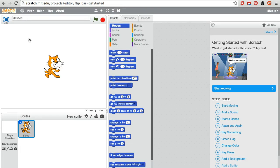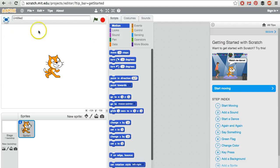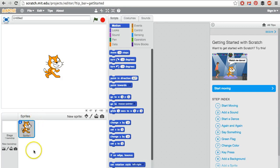It takes us to the editor, and the editor has a couple different sections on the screen. First, we have this section called the Stage. We have a section down here labeled Sprites. Sprites are characters, things that we can give commands to.